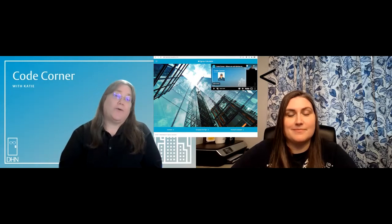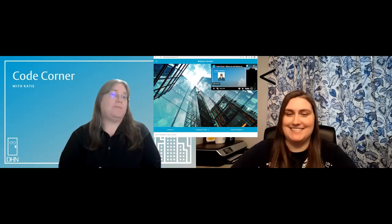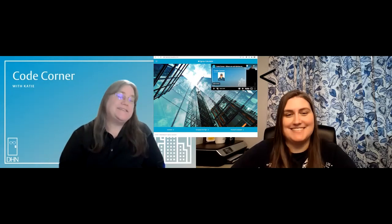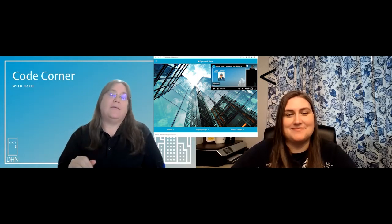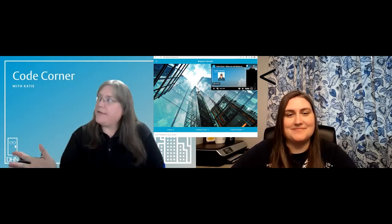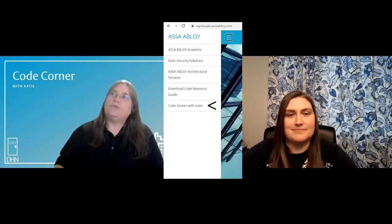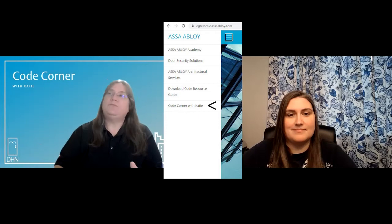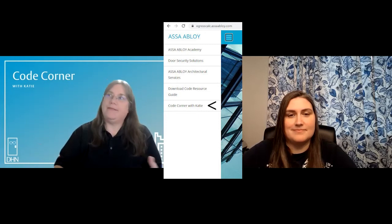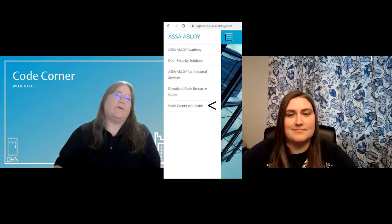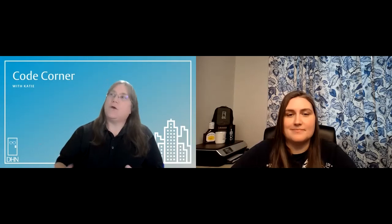Yes. First of all, on the main page, there is now a link to Code Corner with Katie so that people can very easily find it. The one on where exit device is required is linked on the main page, but if you go to the menu, you can go to the YouTube channel for Door Hardware Nerds and then Code Corner with Katie from there. So you can find it in two different places on the calculator.